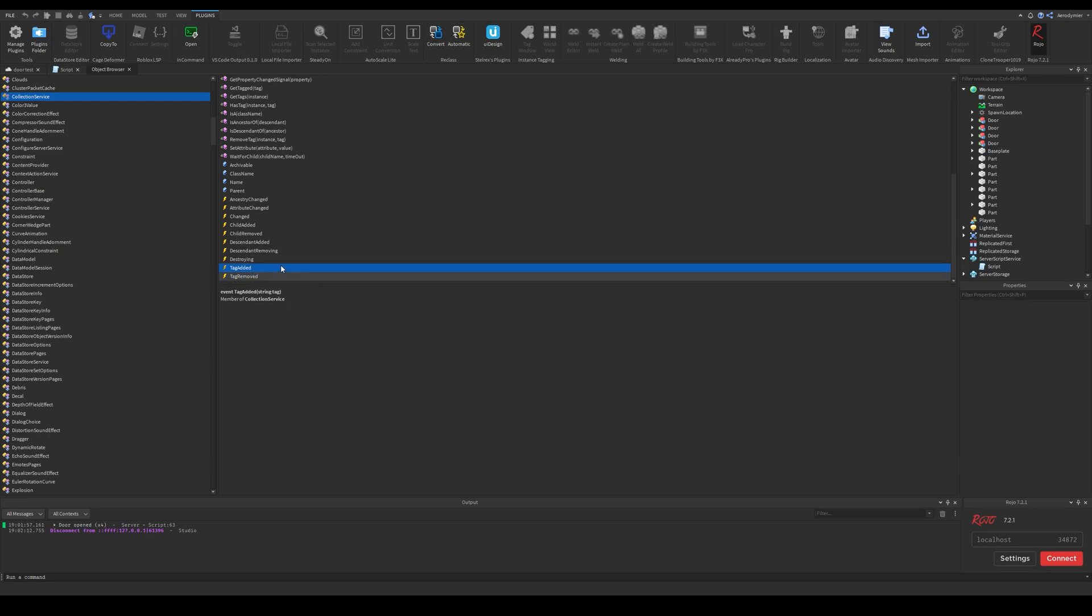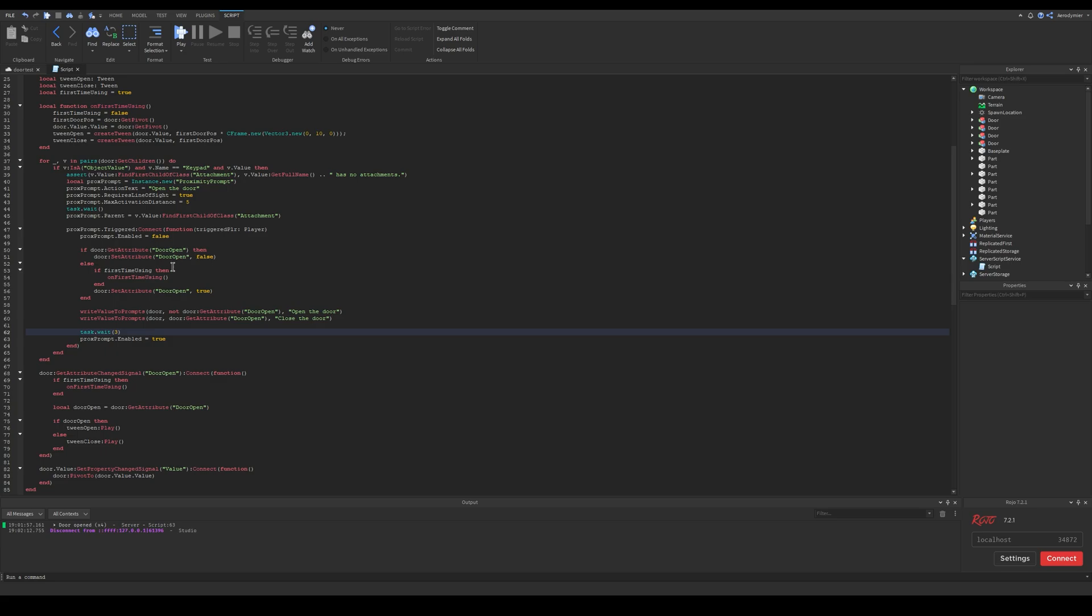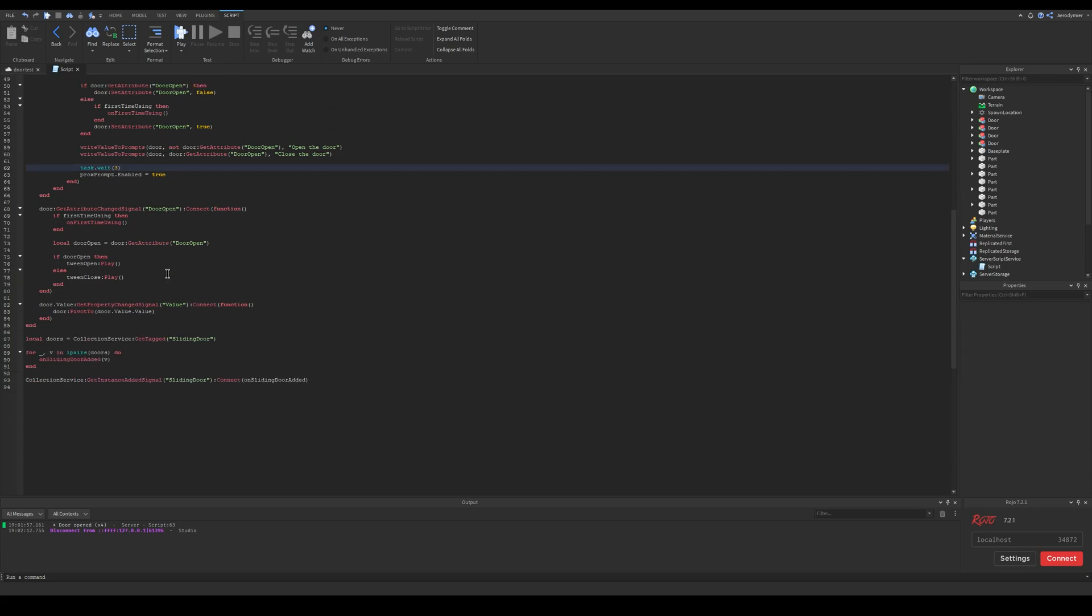These events and also get instance tagged signal events are very important for our usage of collection service. We use the instance one in this video, but using the other one depends on your usage and the way you prefer things. That was it for this video. Hope you understood, see you in another one.